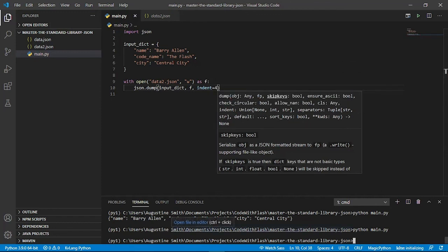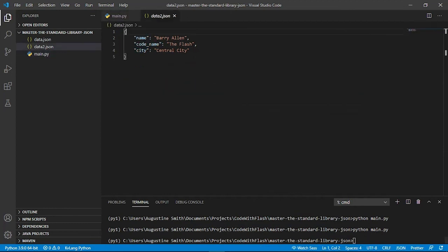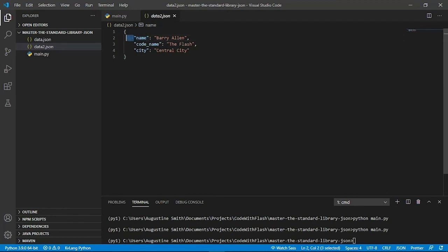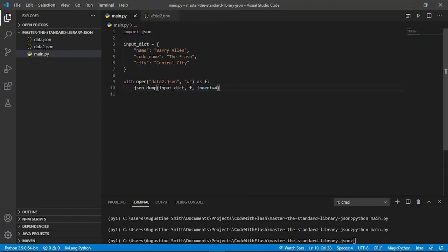And as you see, this has been pretty printed. And I think an indent of four spaces has been added to it. So that's how you can also well format your JSON data when you are using the json.dumps and the json.dump functions.